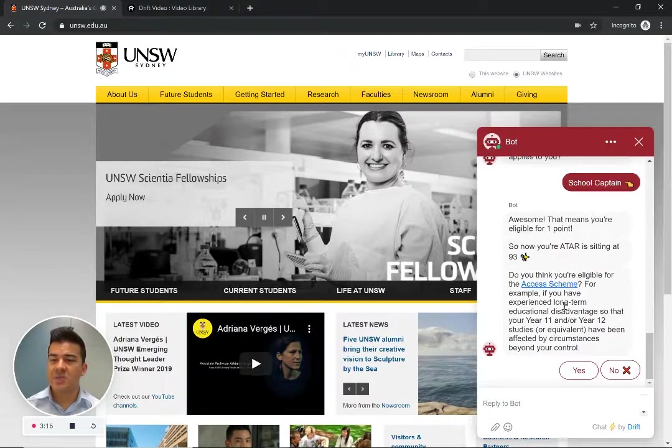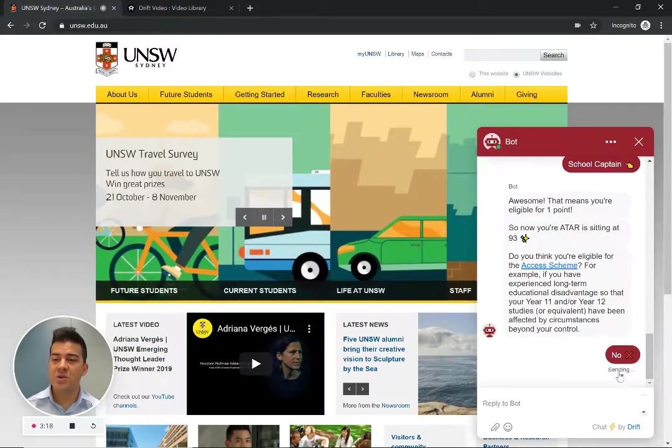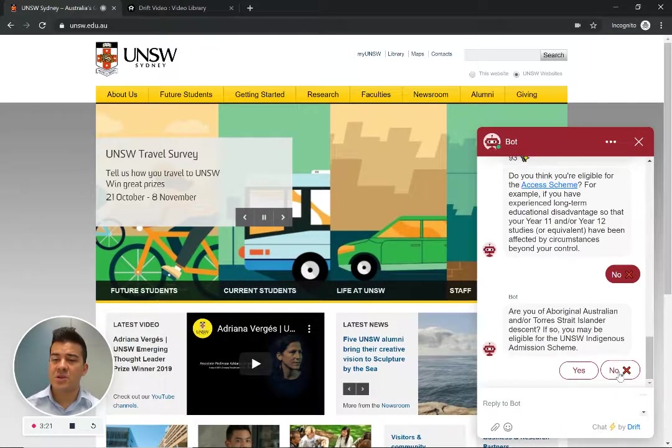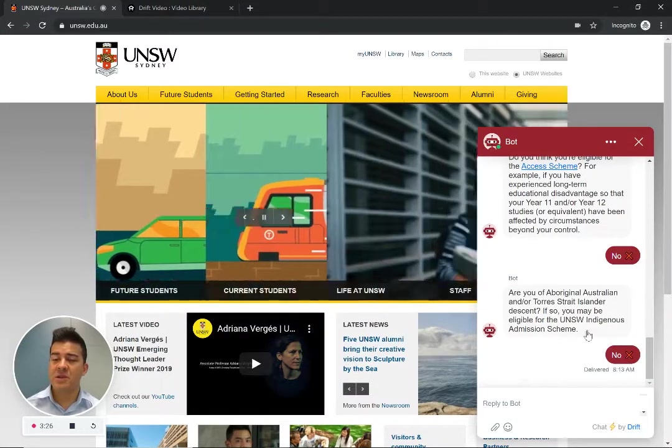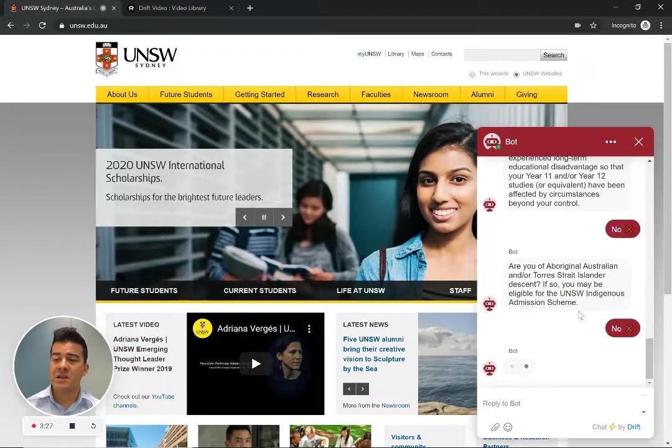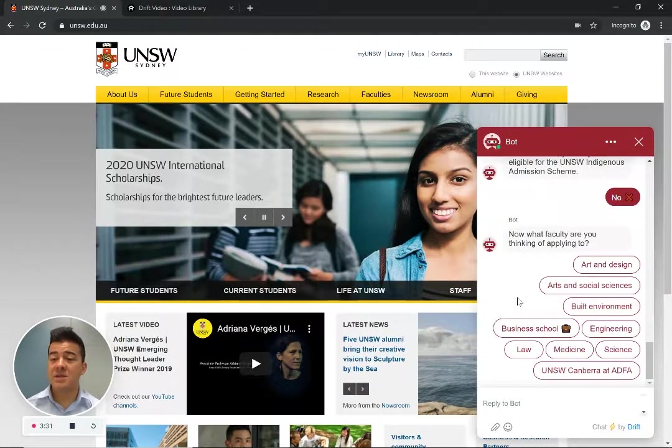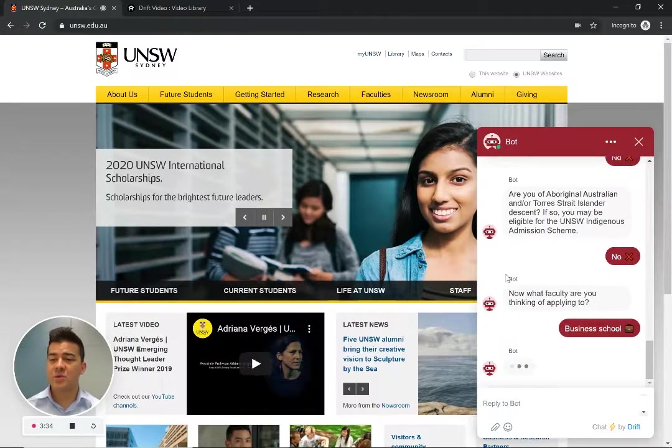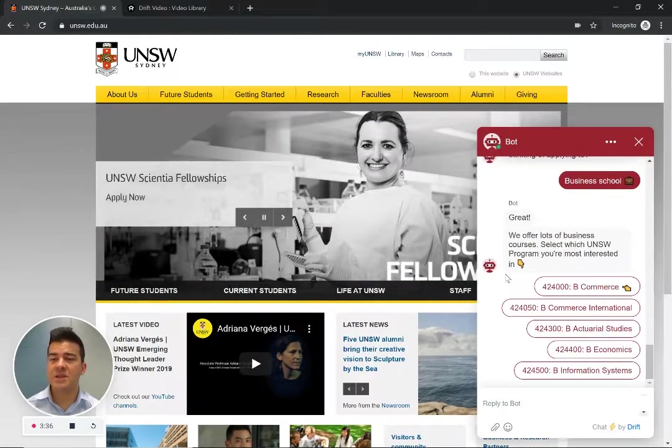Am I eligible for access schemes? Let's say no. Am I of Aboriginal descent? No. And now it's going to ask me what type of school I'm trying to get into. So let's pick business school.